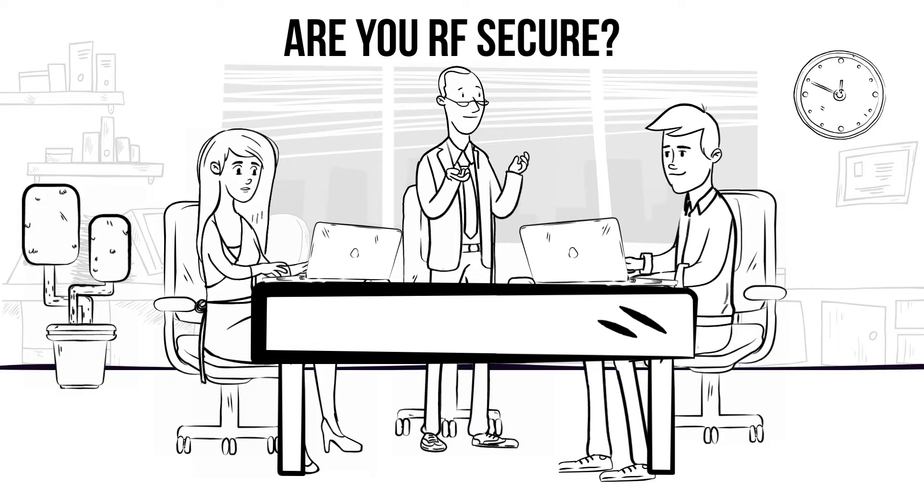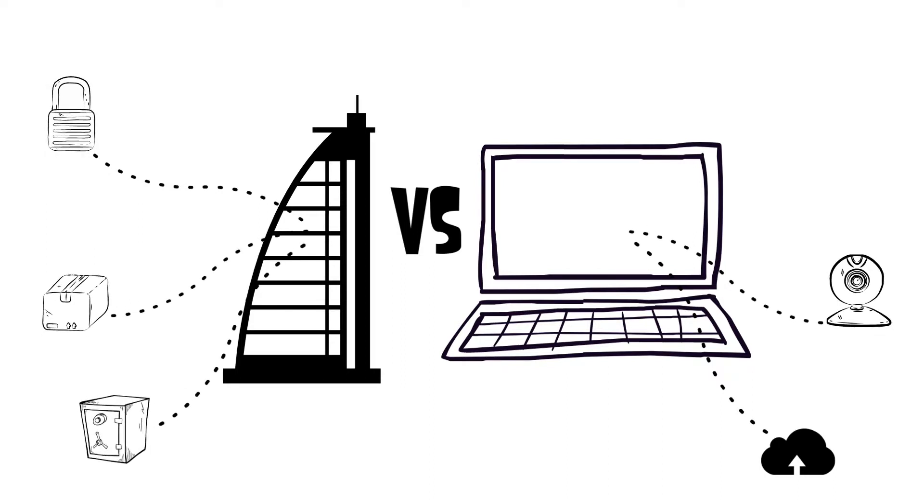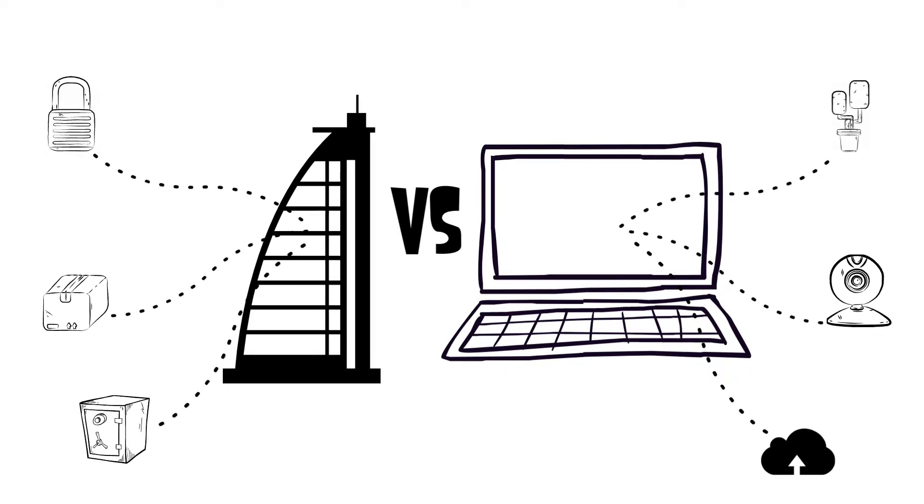For as much time and effort as we put into our physical and IT security, the emission security is forgotten and is becoming the easiest backdoor into anyone's network.